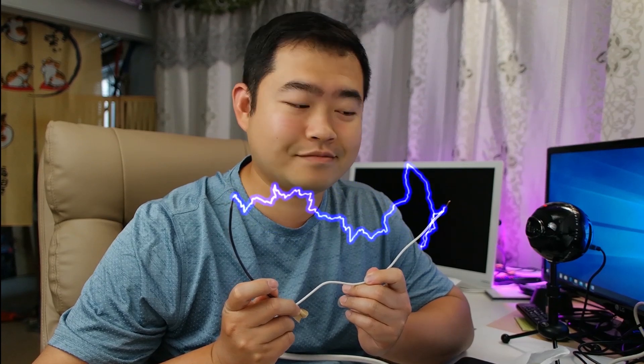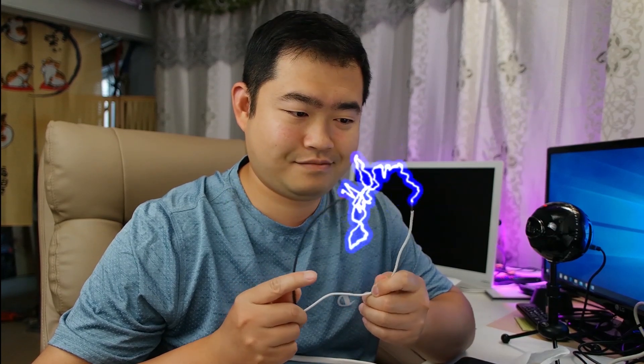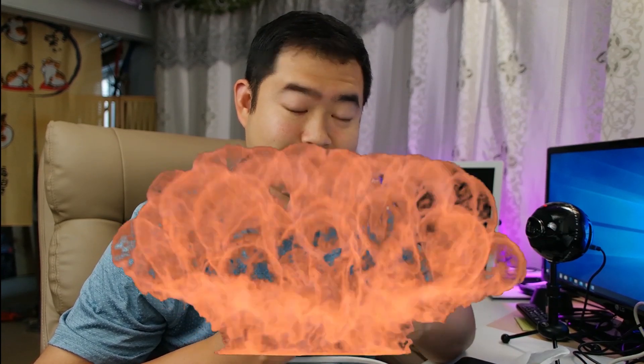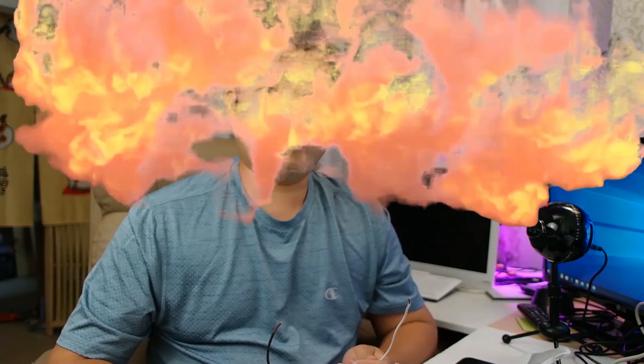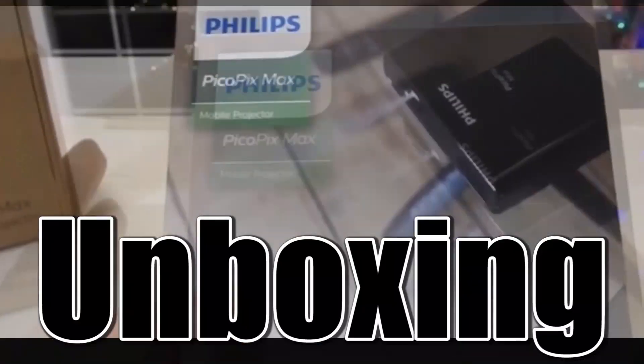Hi everyone, welcome back to my channel. In today's video, I'm going to show you guys how to make an electricity effect in Adobe Premiere Element 2020. Remember, don't try this without first watching the whole video clip.